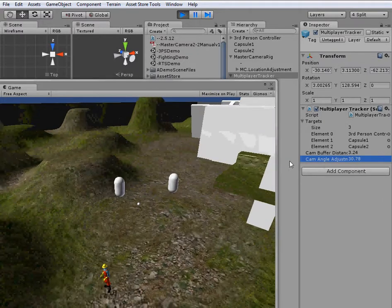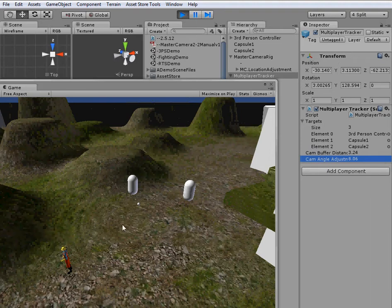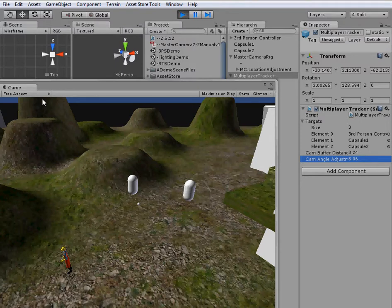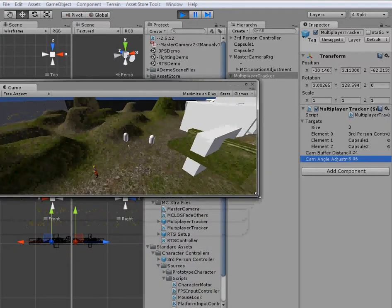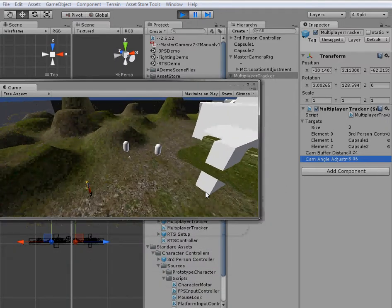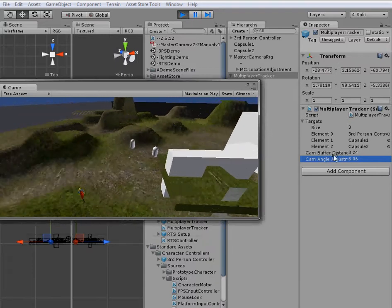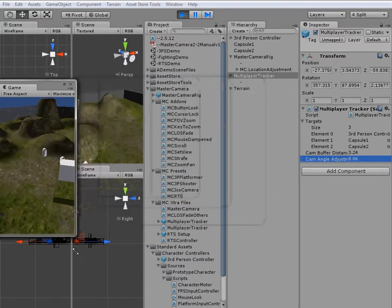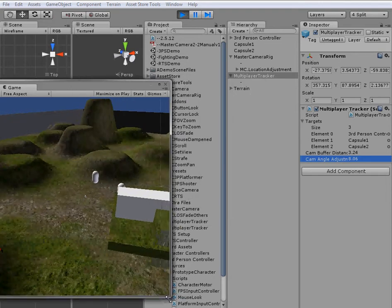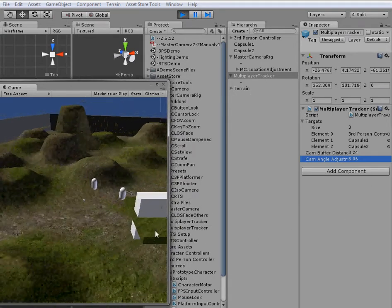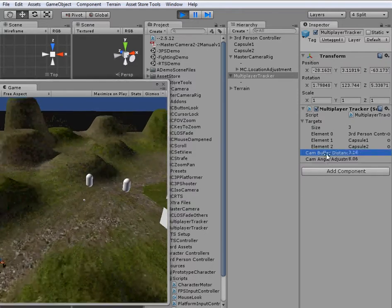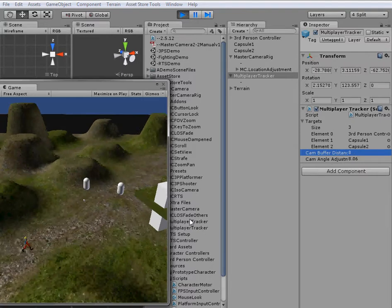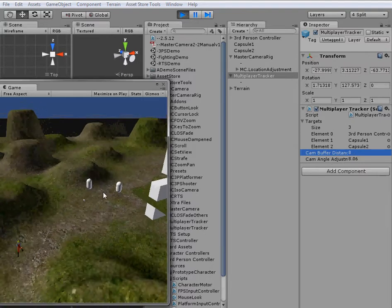One thing you might want to take note of with the camera buffer distance is this is at 1024 by 768 ratio. If you want to have your free aspect and you want something completely different, you might want to adjust the camera buffer distance. If you decide you want a game that's really tight, you might want to adjust the camera buffer distance so that way you can keep everything in the frame.